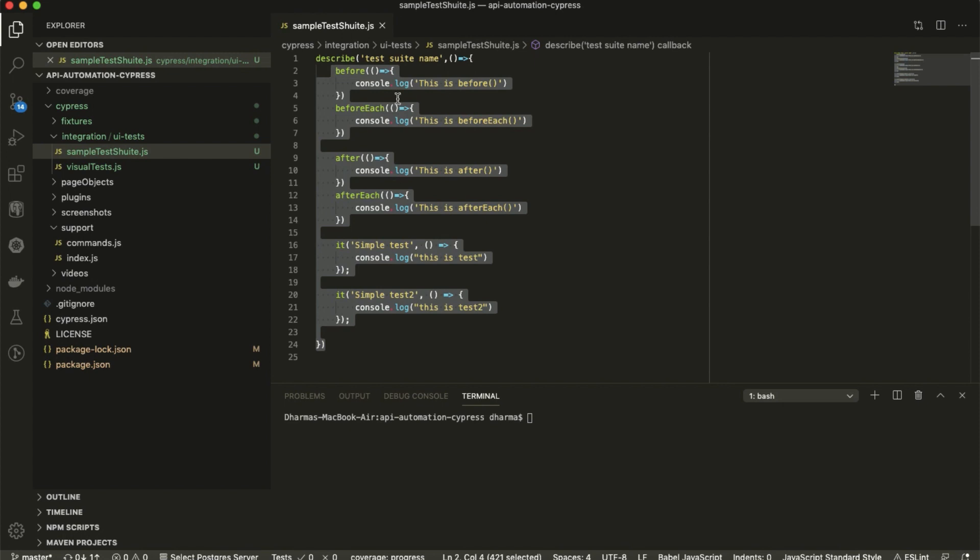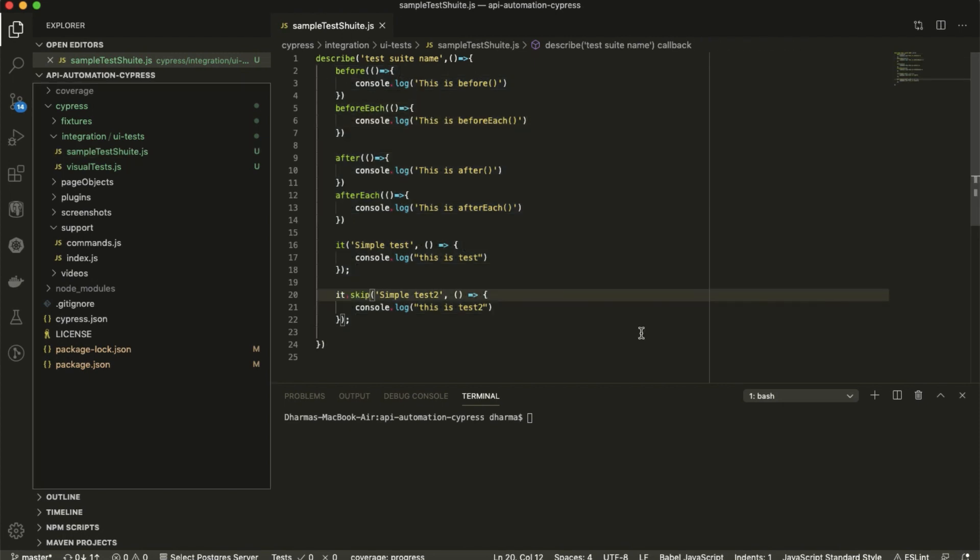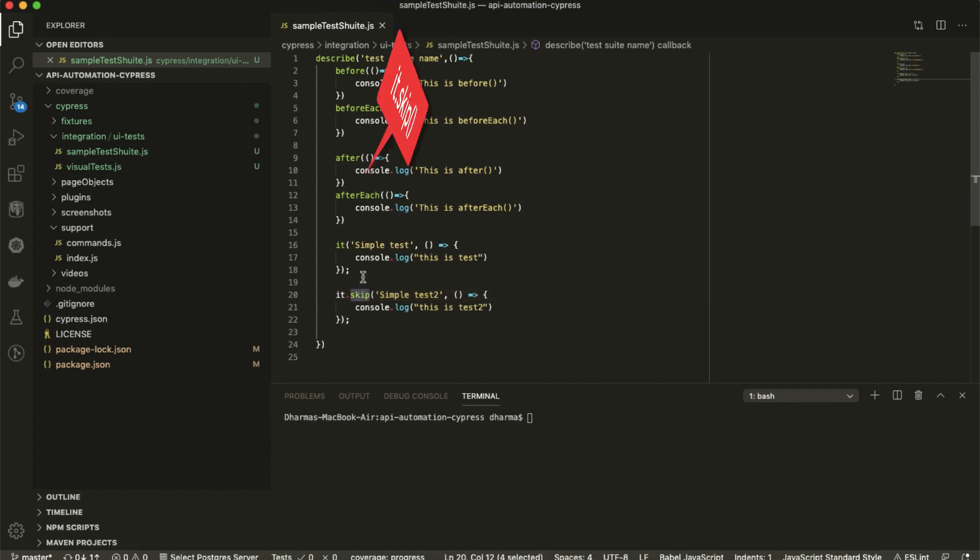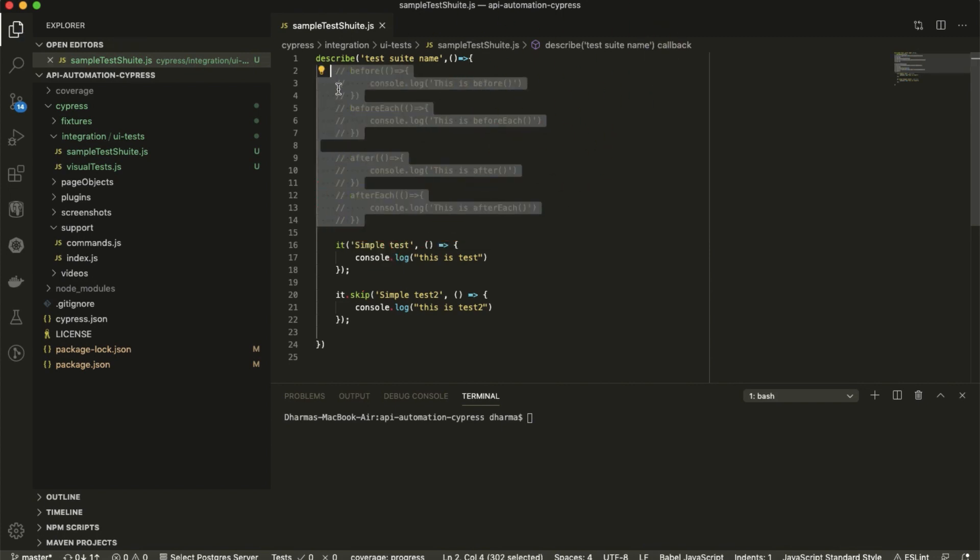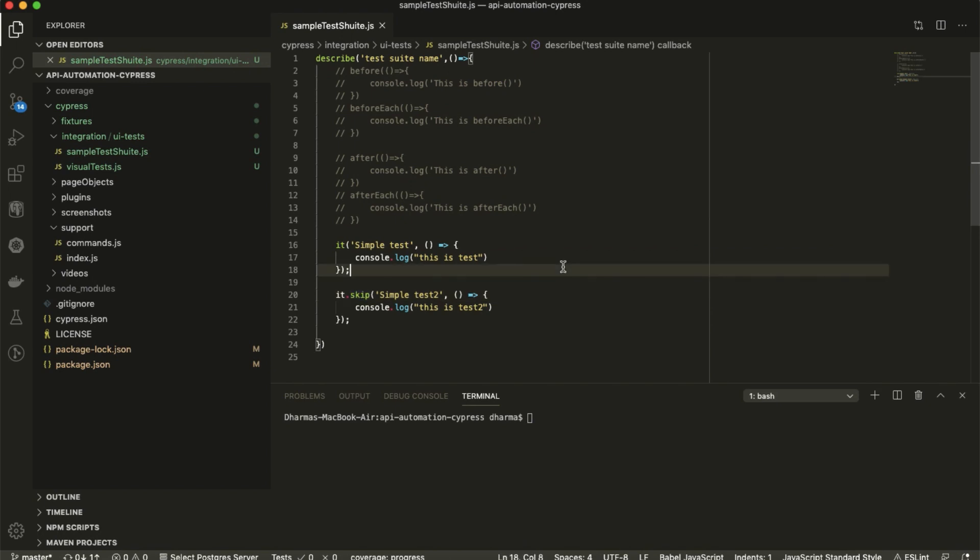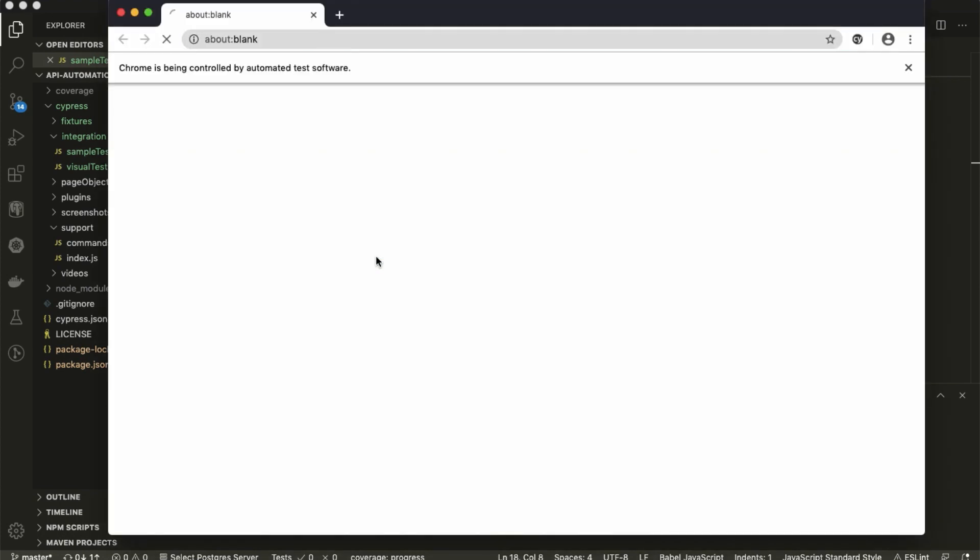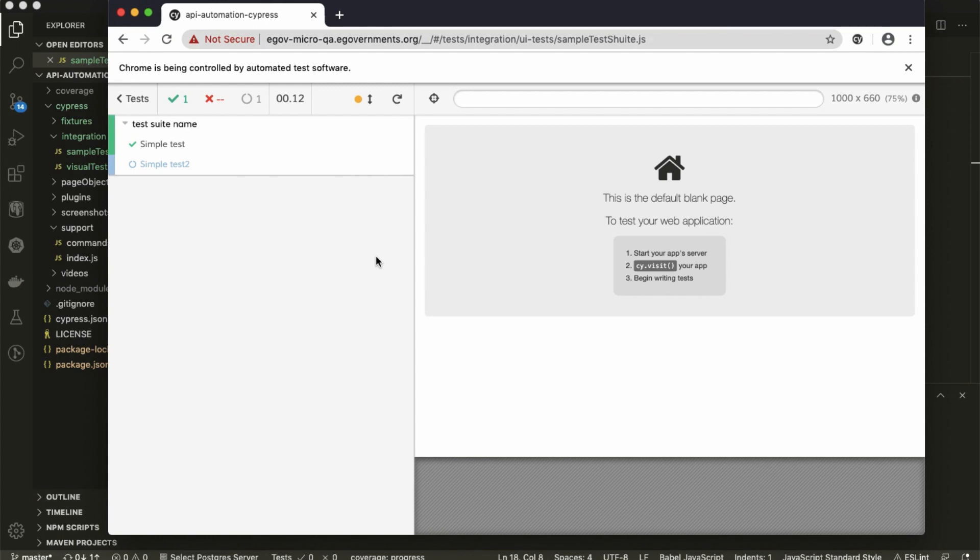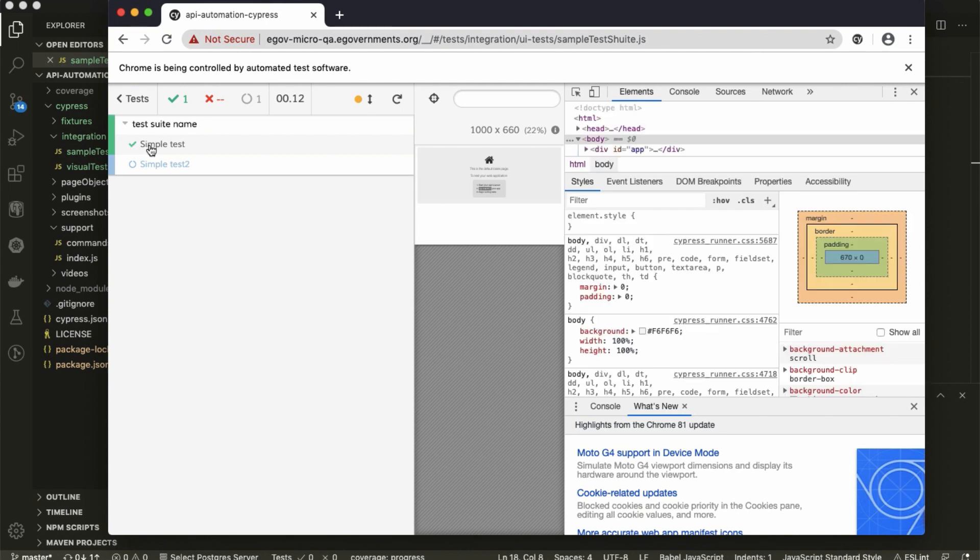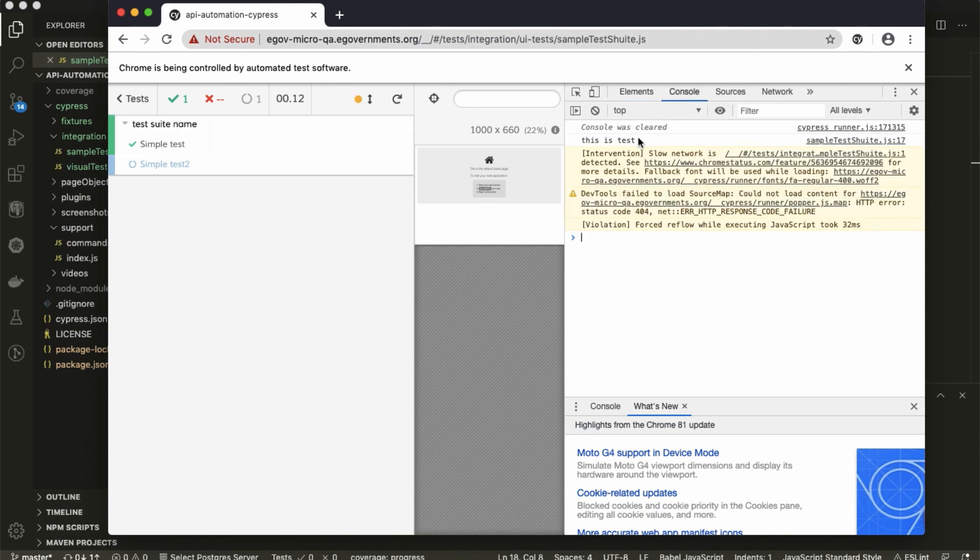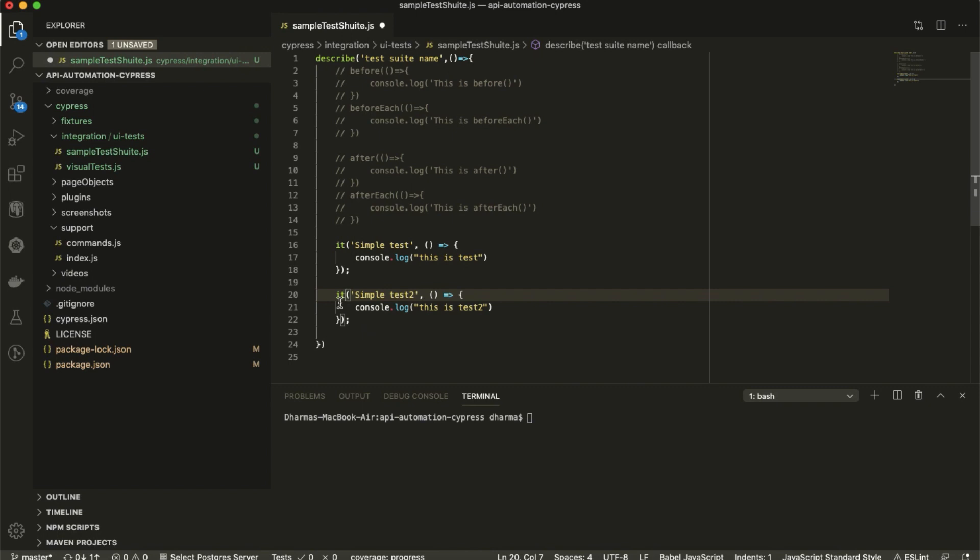After the test suite there are some options like skip and only. Let's see what skip will do. One test I made it 'it dot skip' and just see what will happen. I'm running the test suite - it didn't run, so you can see just one test has run. If you are seeing in the console only test one is run.